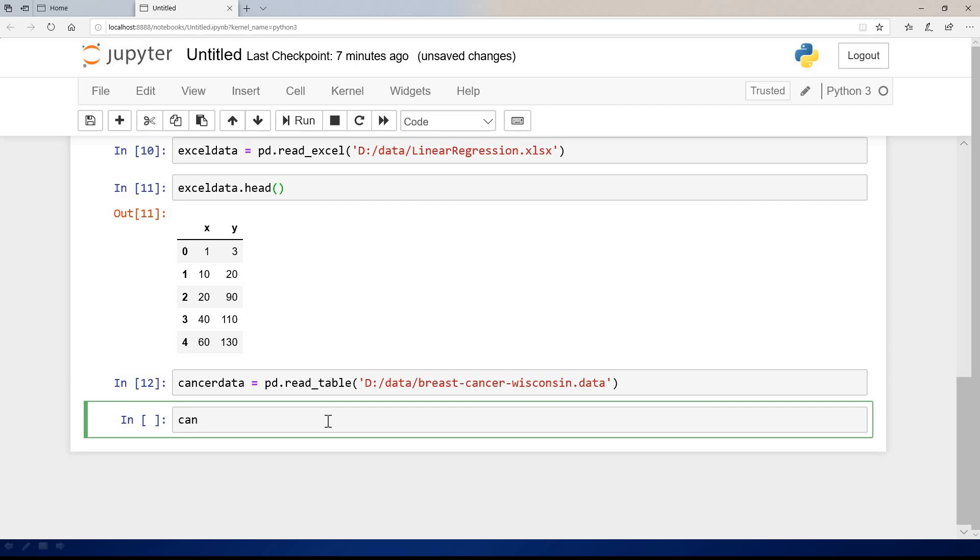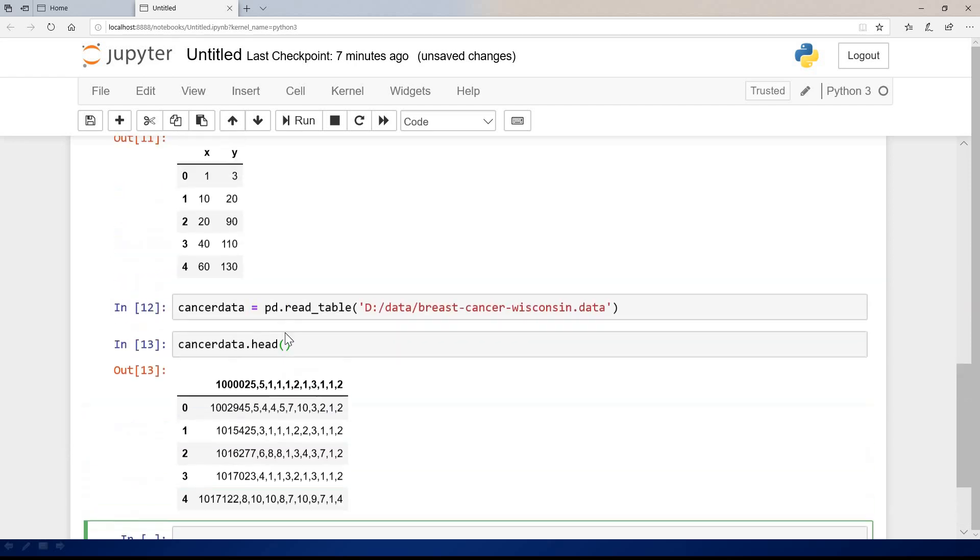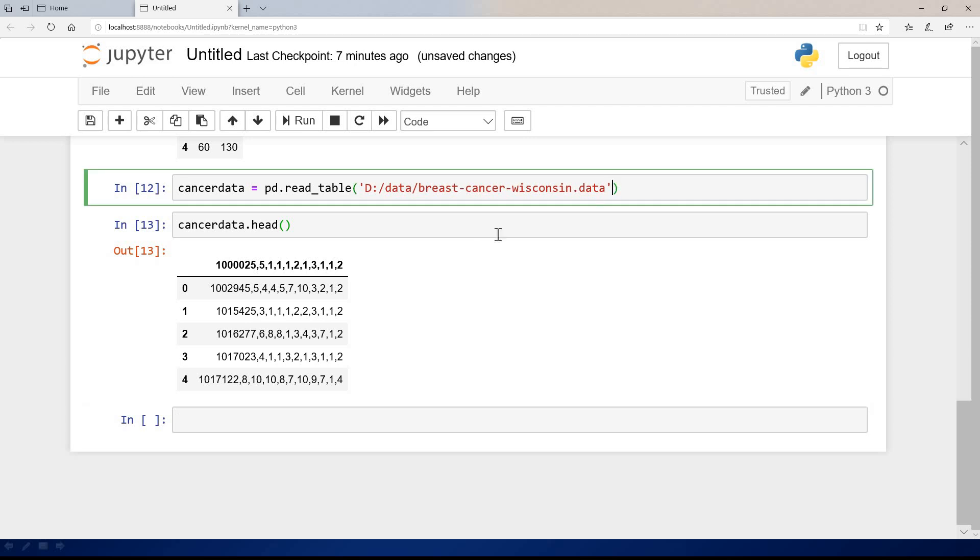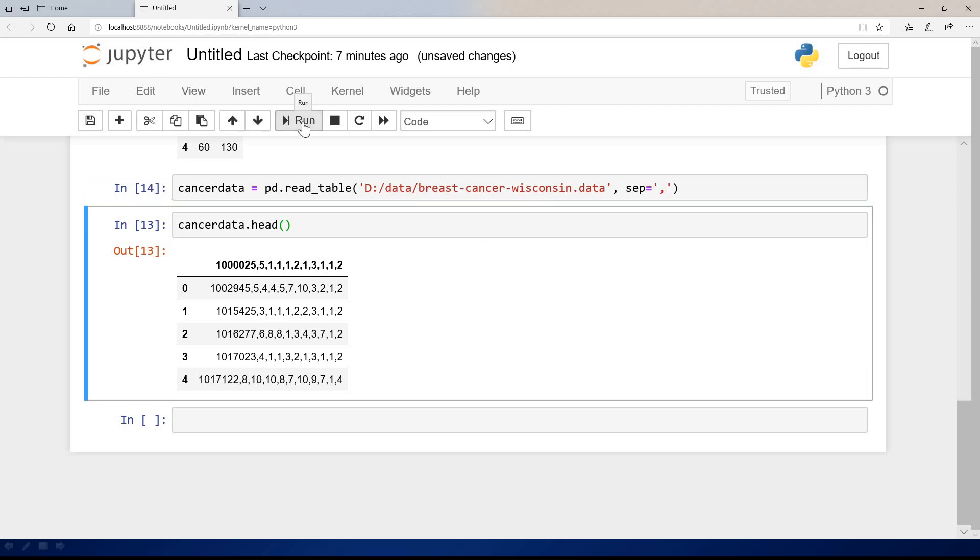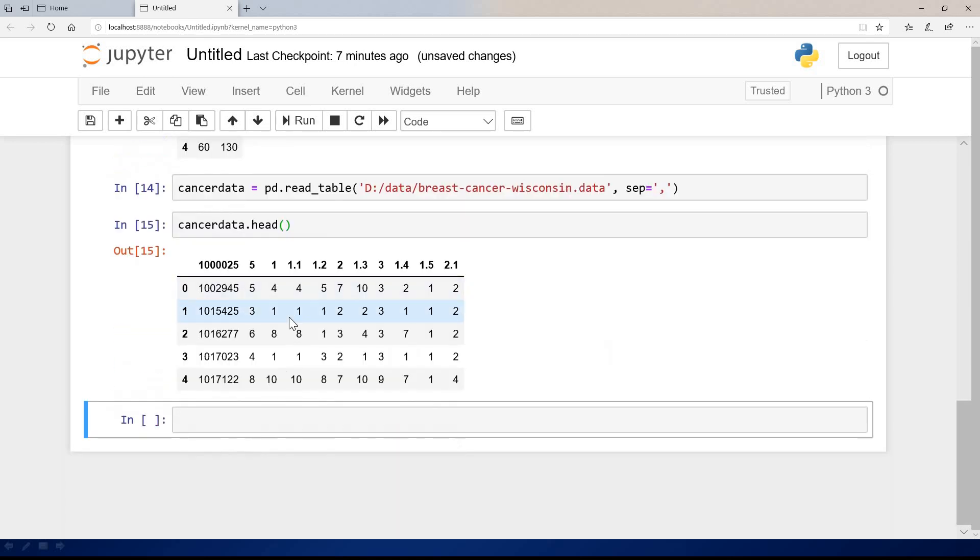Let's say cancerdata.head, just to view the first five items in this data set. You can see everything is messed up, and it doesn't really work very well. What you can do is to check the separation between the values, and the separation is given as comma. What it means is, at the point you are reading this file, you simply specify sep, which means separation is equal to comma. Once you do this, you can read it again, and now if you view it, you can see that the data reads correctly.